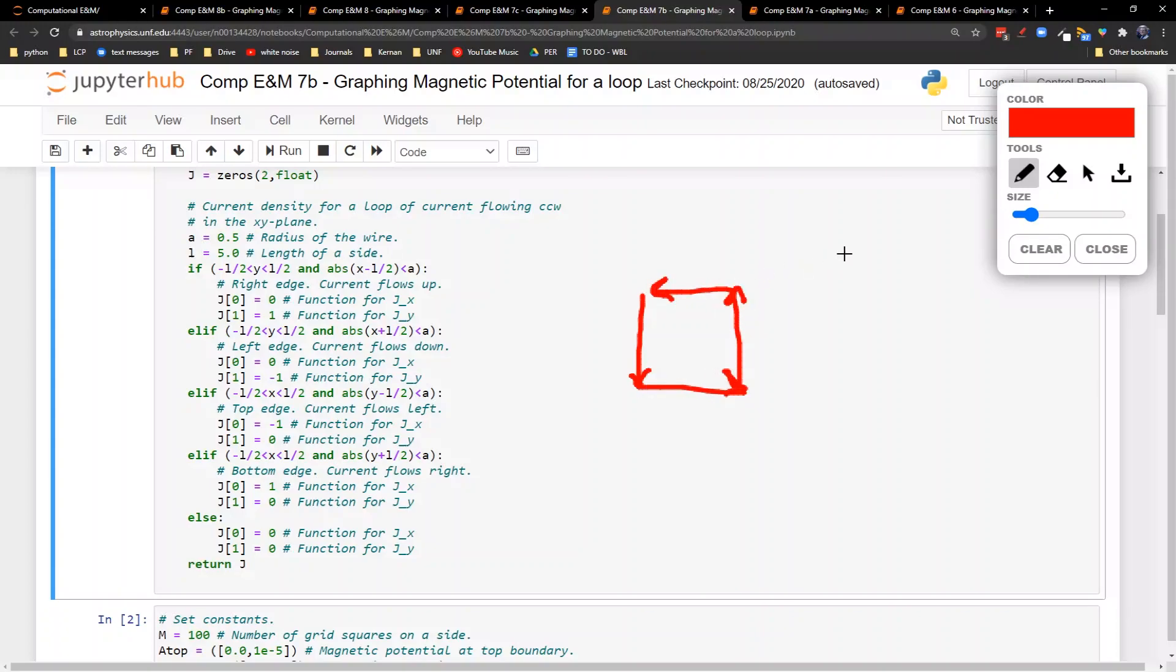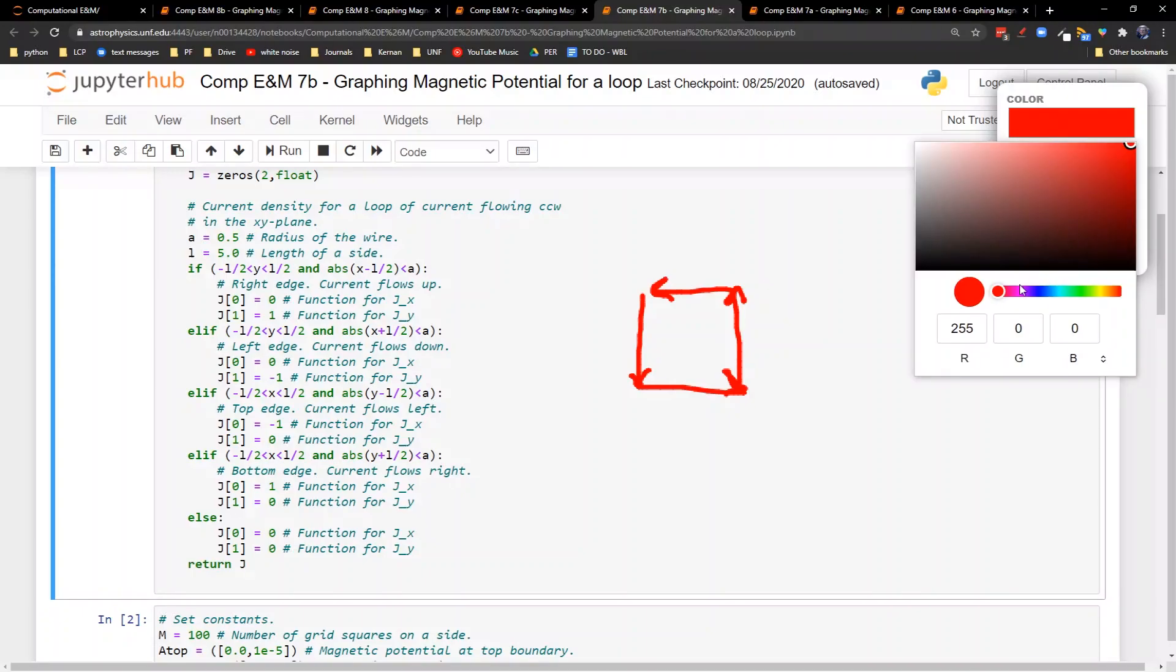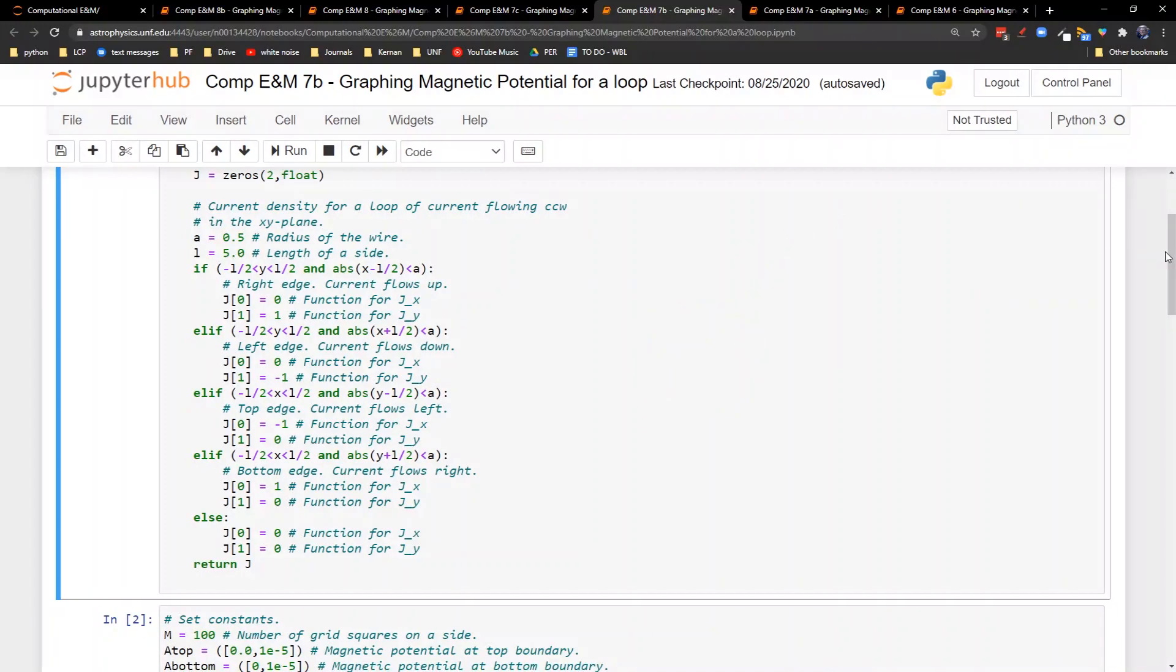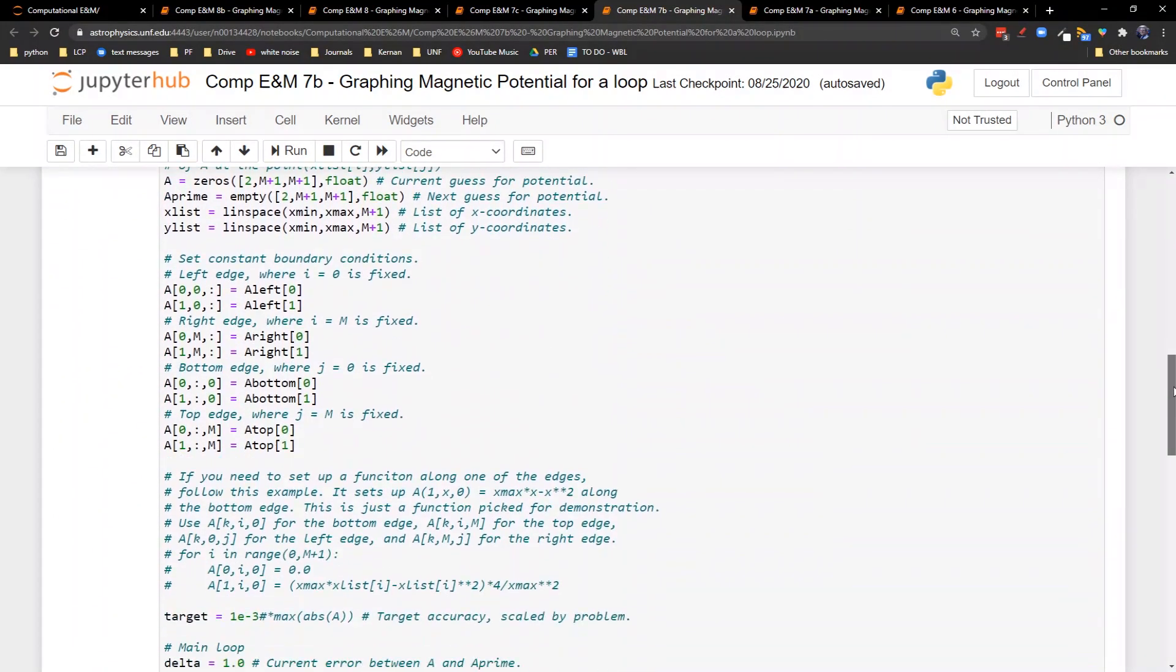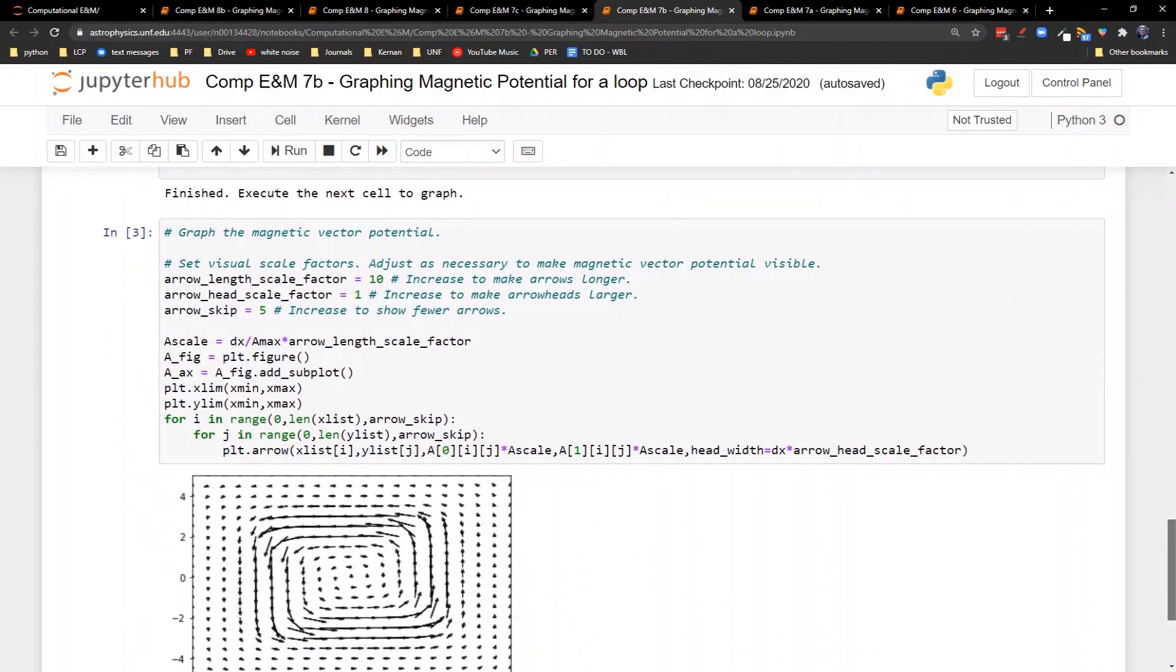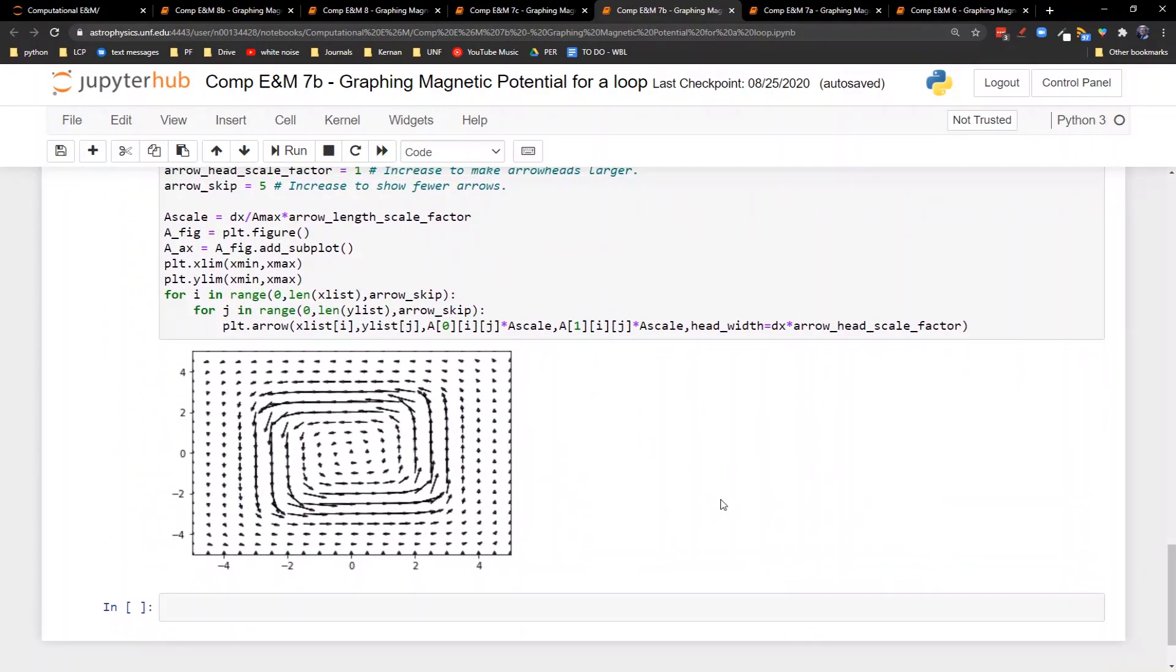Now we saw previously that we expect the magnetic vector potential to follow along the direction of the loop. So we expect to see the magnetic vector potential going around this way. Let's see if that's what we get. When we run this, here is the graph we end up with. Sure enough, this is where our loop is, in terms of the current. And so we see that the magnetic vector potential is flowing along the same direction as the current.